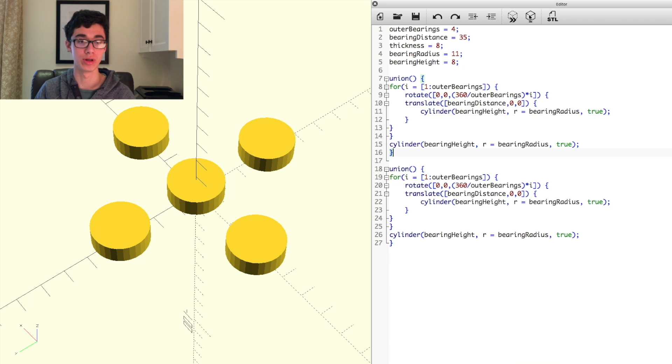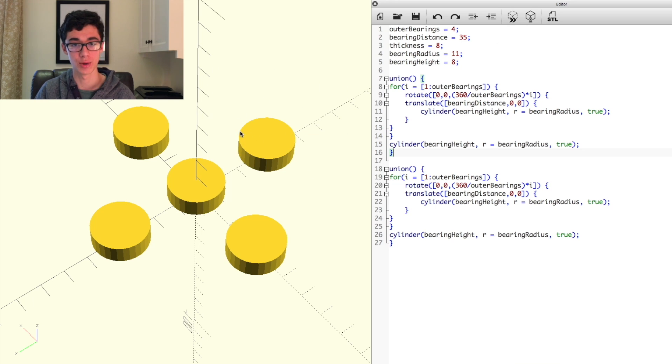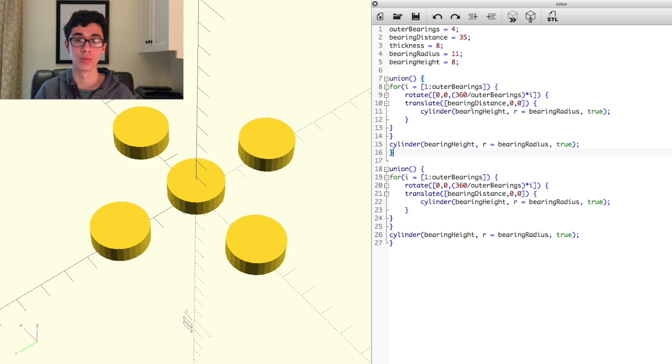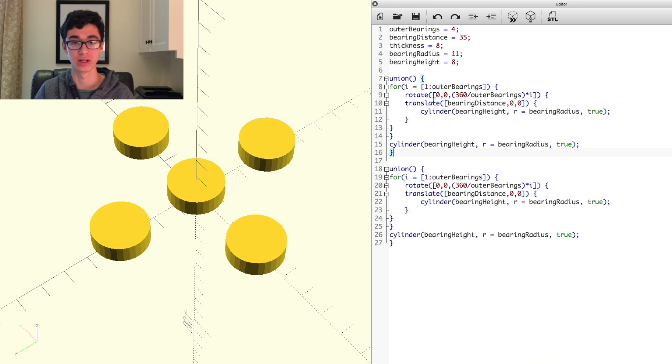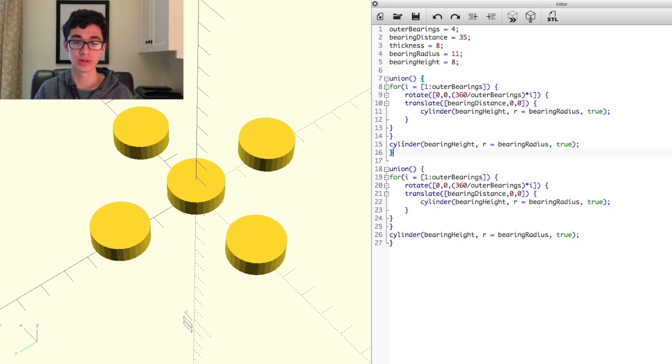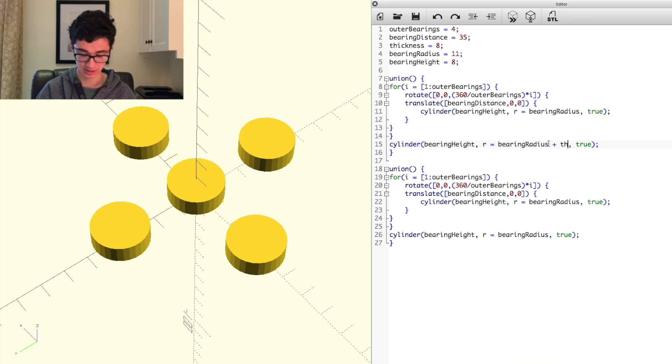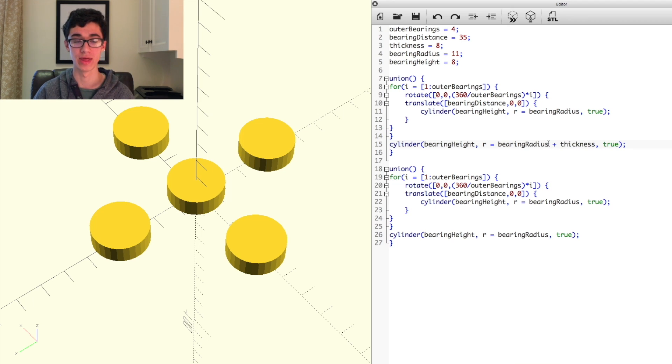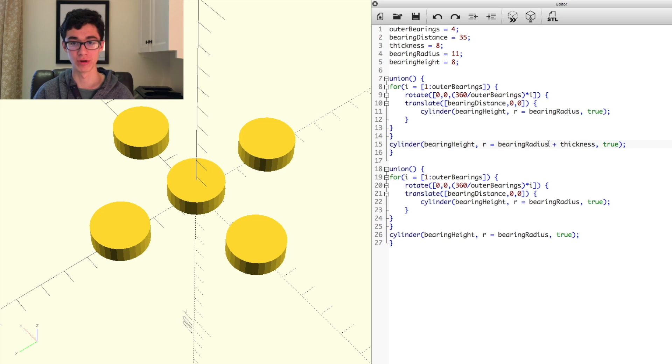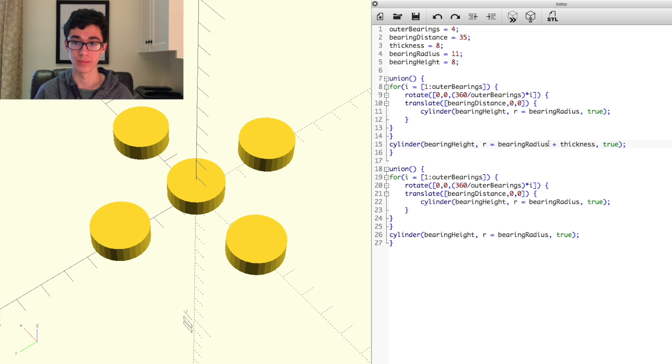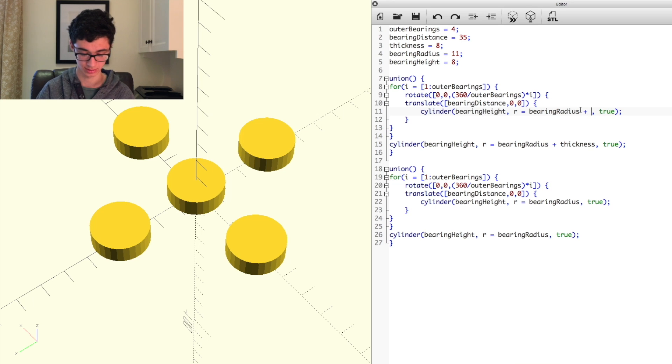So now what this will do is generate two sets of these. However, that's not much use to us. What we're going to do is in this code up here, where we're generating the frame, we're going to change the radius parameter in the cylinder functions to bearing radius plus thickness, because that was our variable that was going to be the thickness from the bearing to the outside of the frame. So we can just add plus thickness.